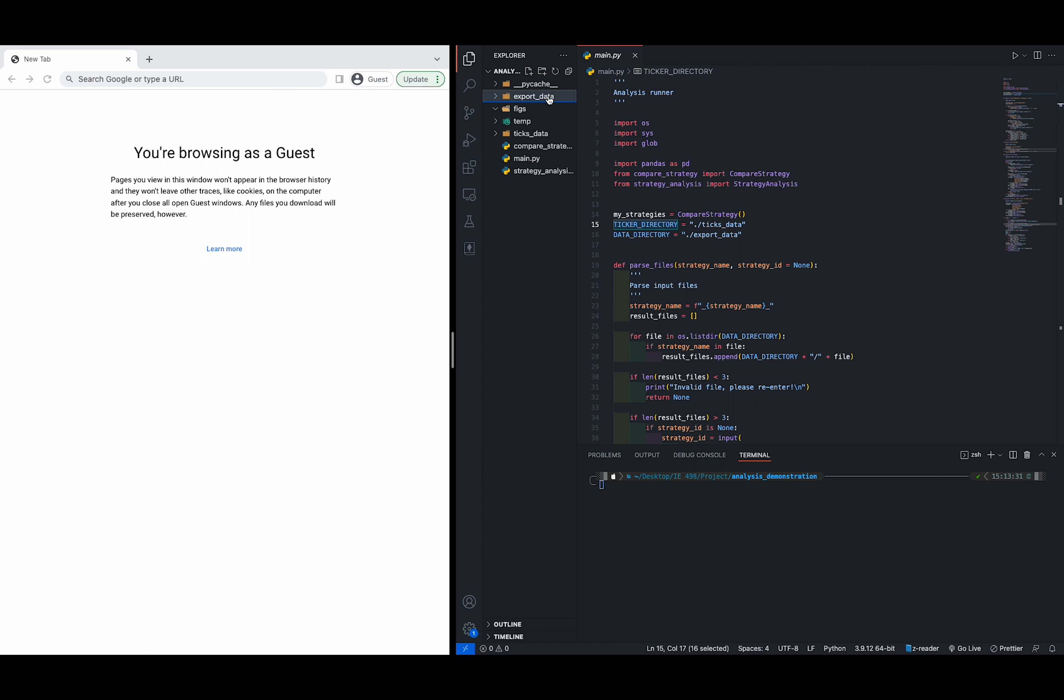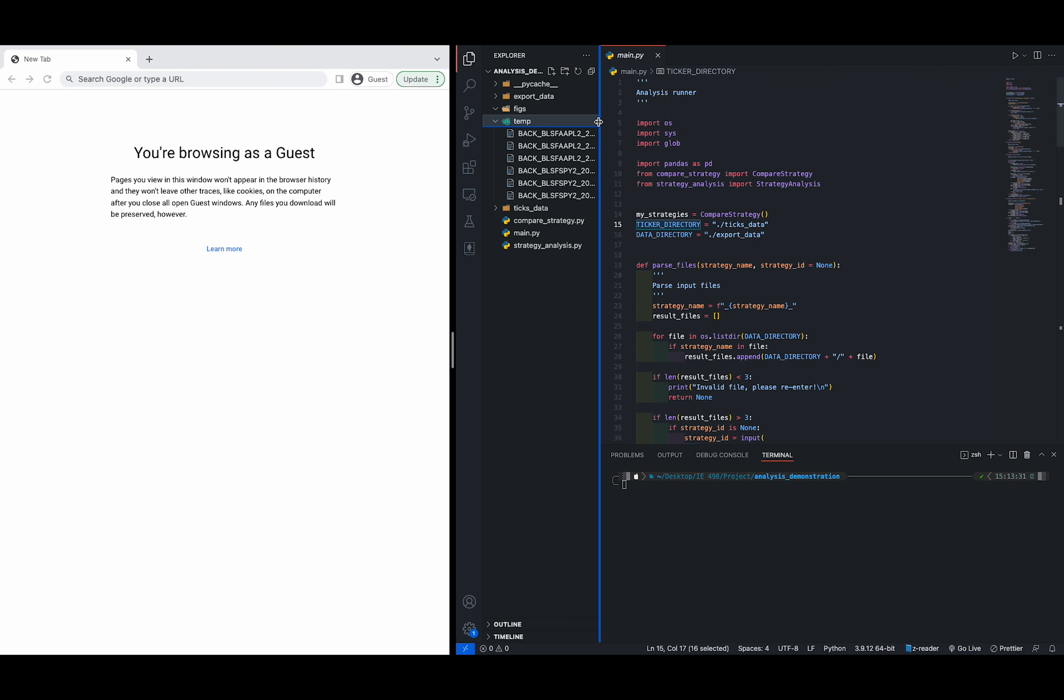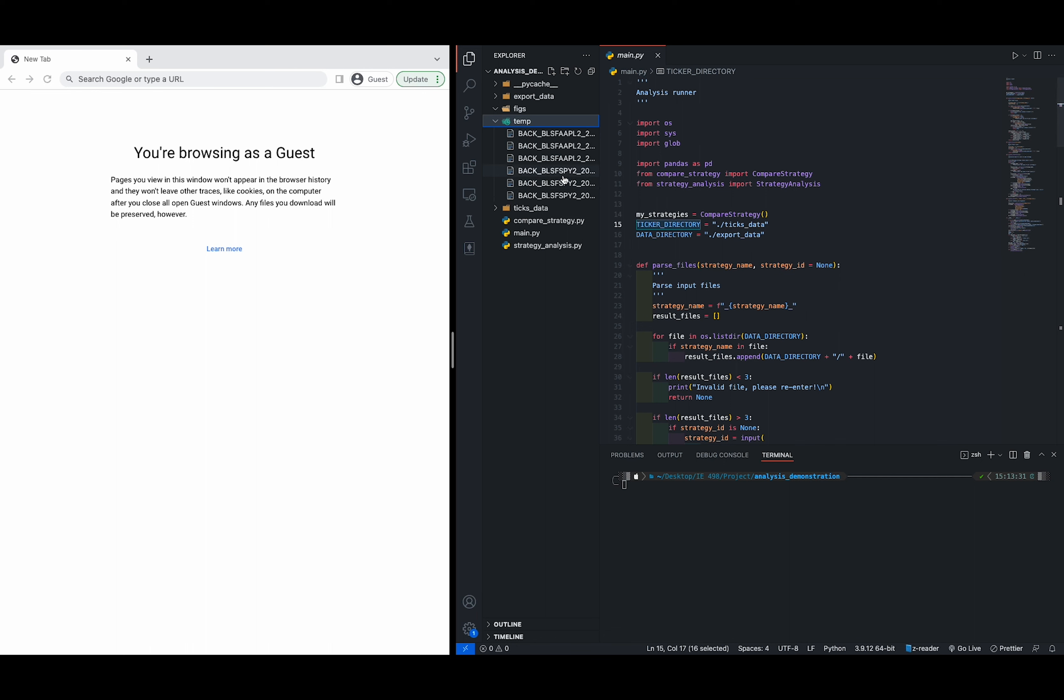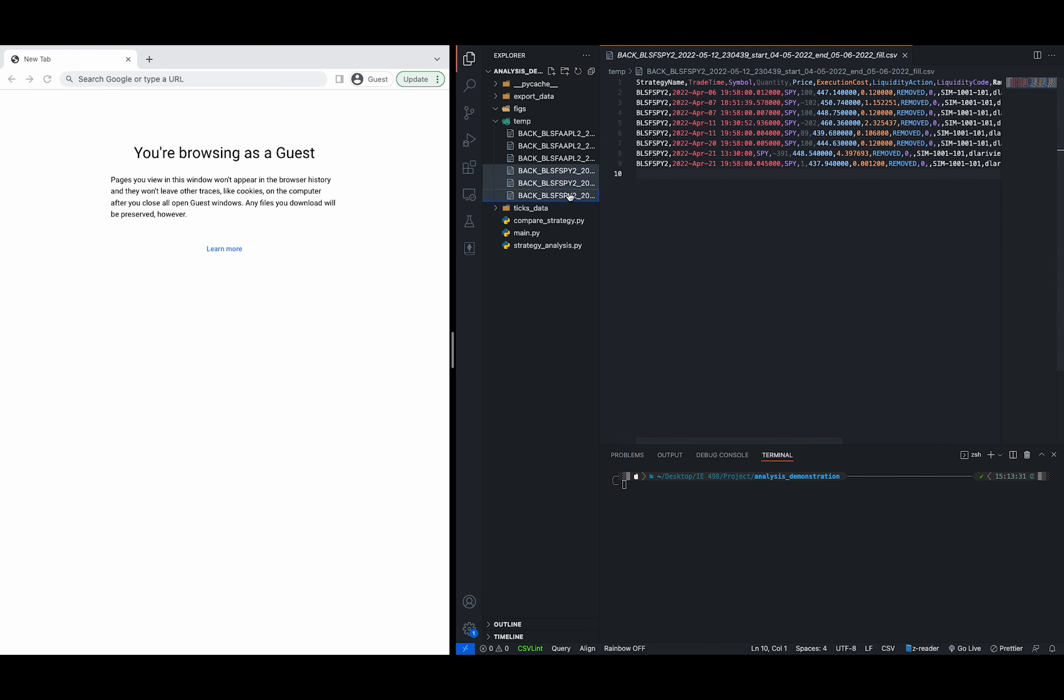Under the export data, you need to have the files generated by the strategy studios. For now, it's empty, and I do have a temp directory for demonstration purpose. And now I'm going to move three of the files generated by the strategy studios into the export data directory so that these files are the newest files in the directory.